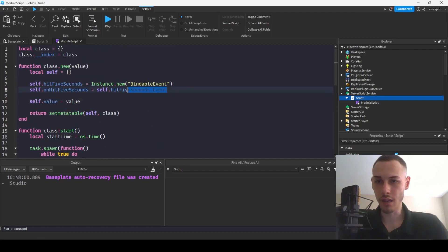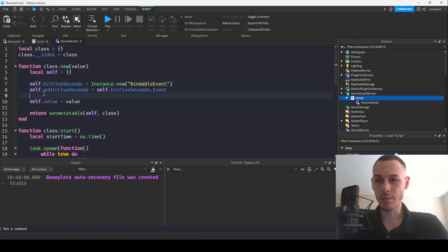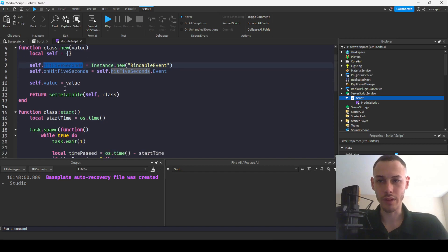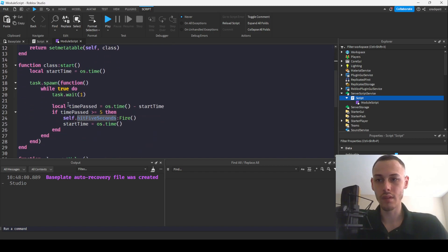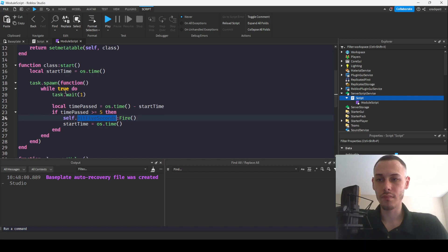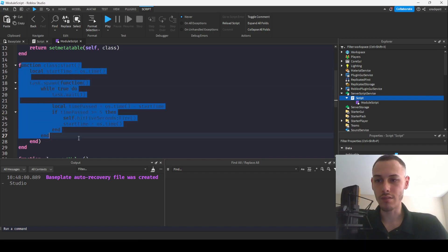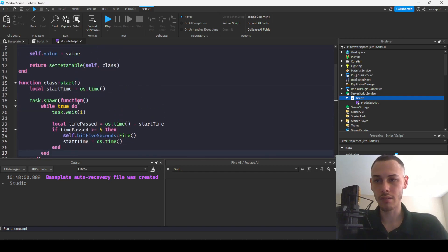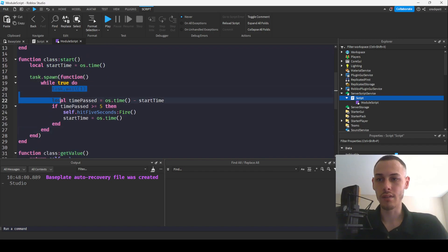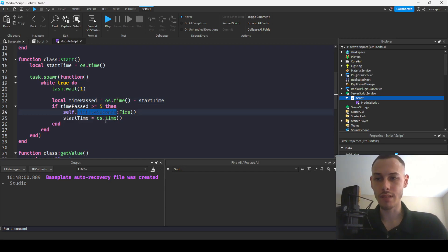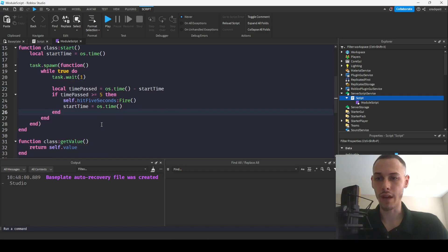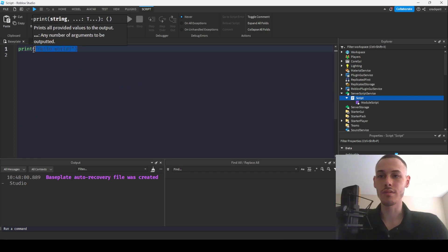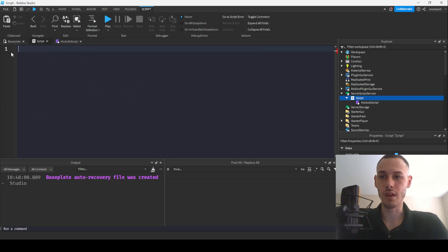So let me just go over real quick what we're doing. We're creating our bindable event. We're also making a variable to connect to this bindable event. Then in our start function, we have like a little timer going. And basically, we are saying that every five seconds, our hit five seconds is going to fire. And this will make more sense once I get to the surface level code, which I'm going to do now.